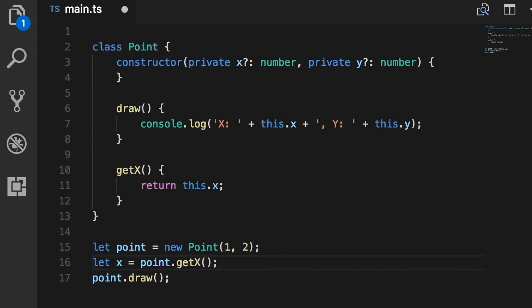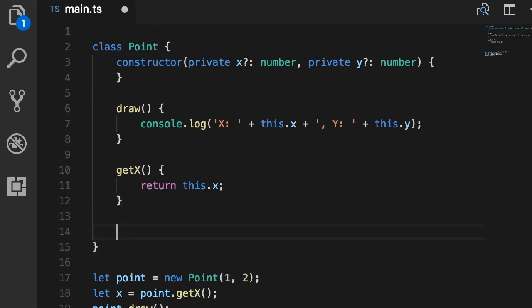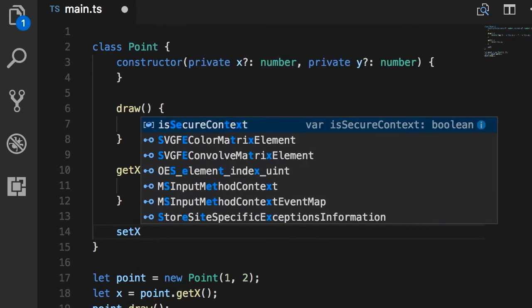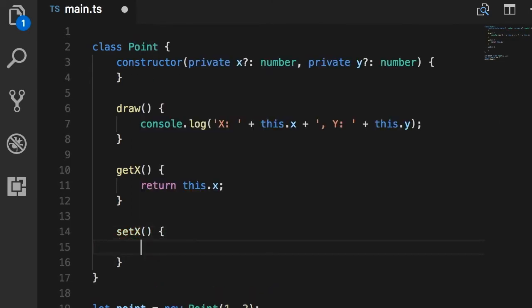Now let's talk about another use case. Maybe we want to give the user the ability to set the initial coordinate here, but we also want them to be able to change this coordinate later only if they provide a value within a given range. What do I mean by that? Let me show you. I'm going to define another method here, setX.